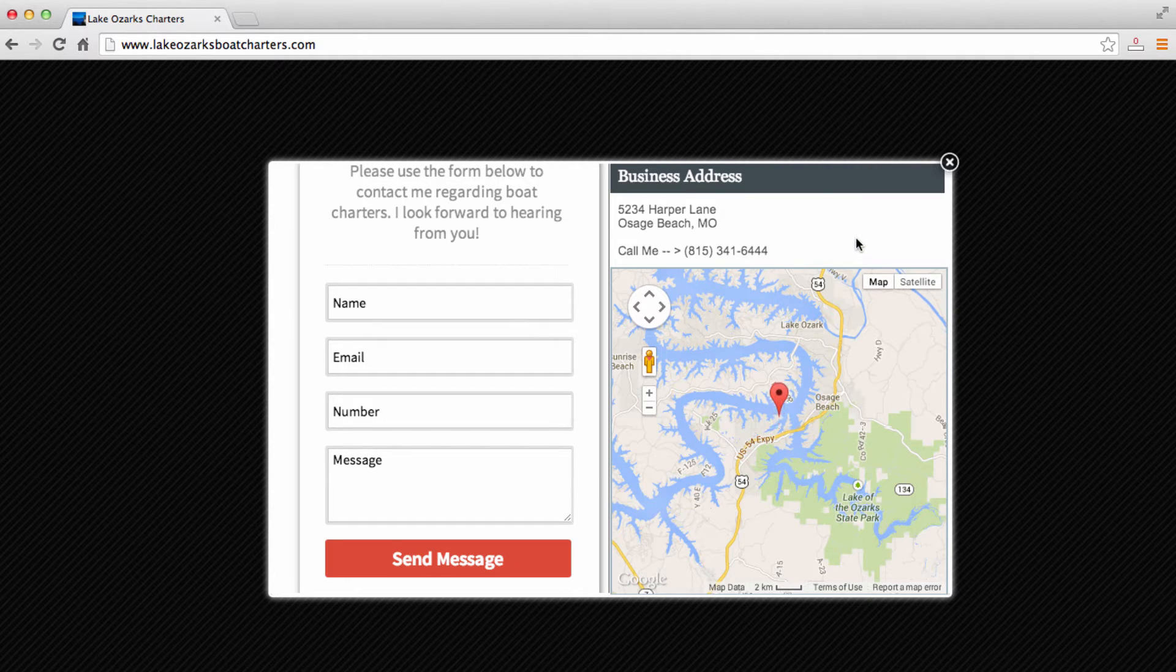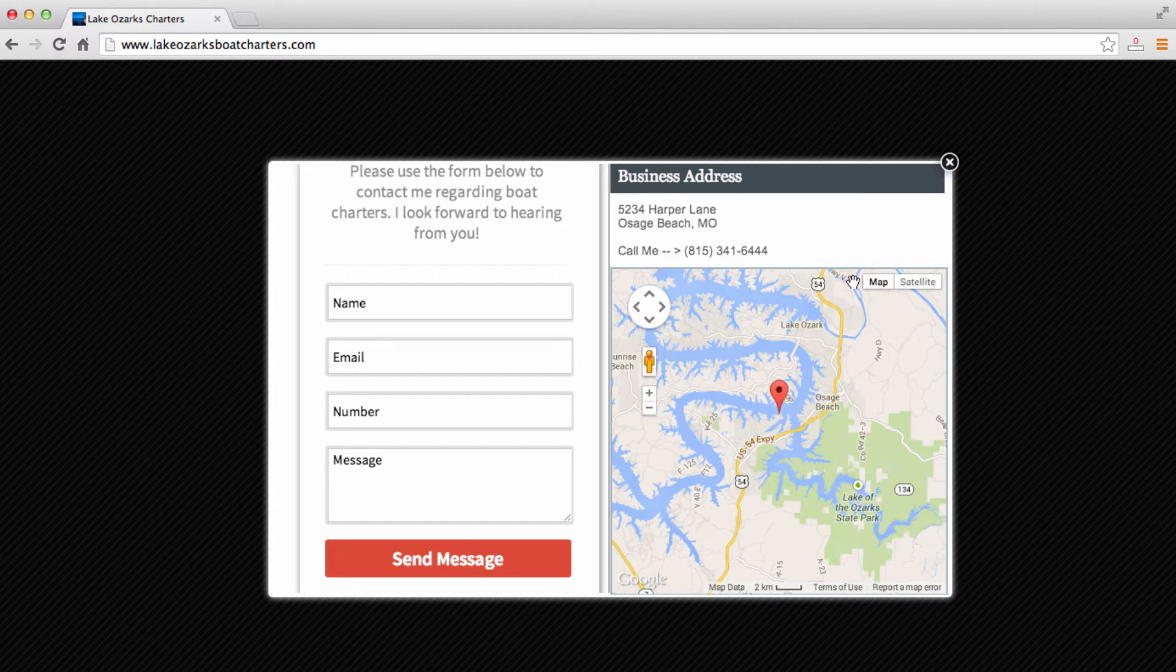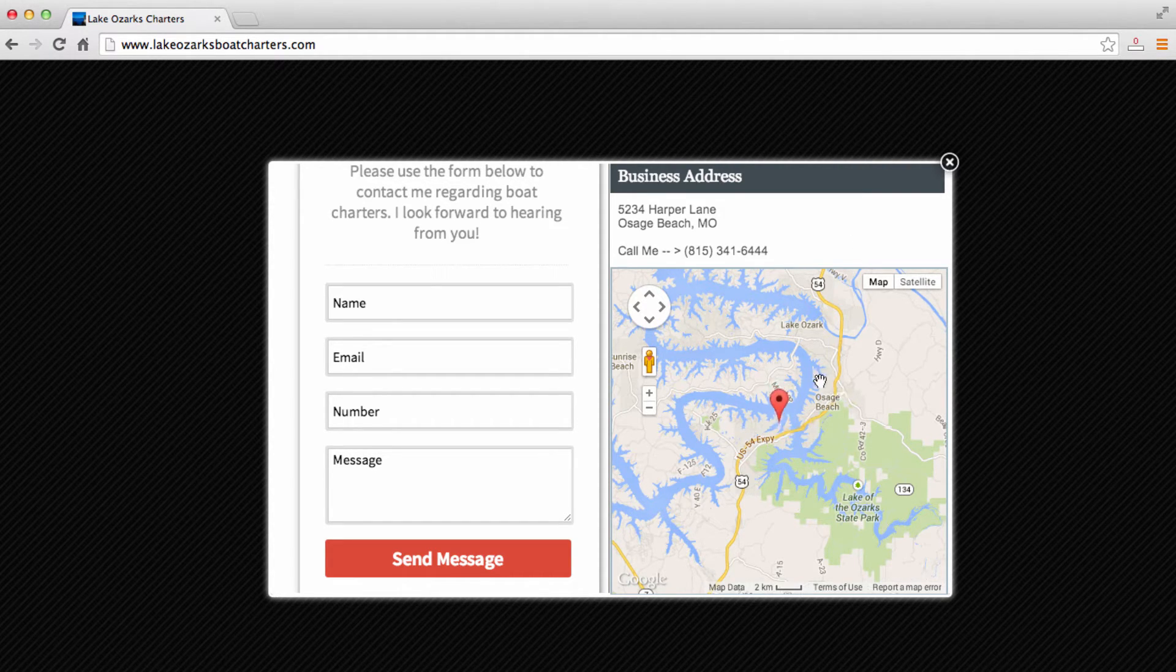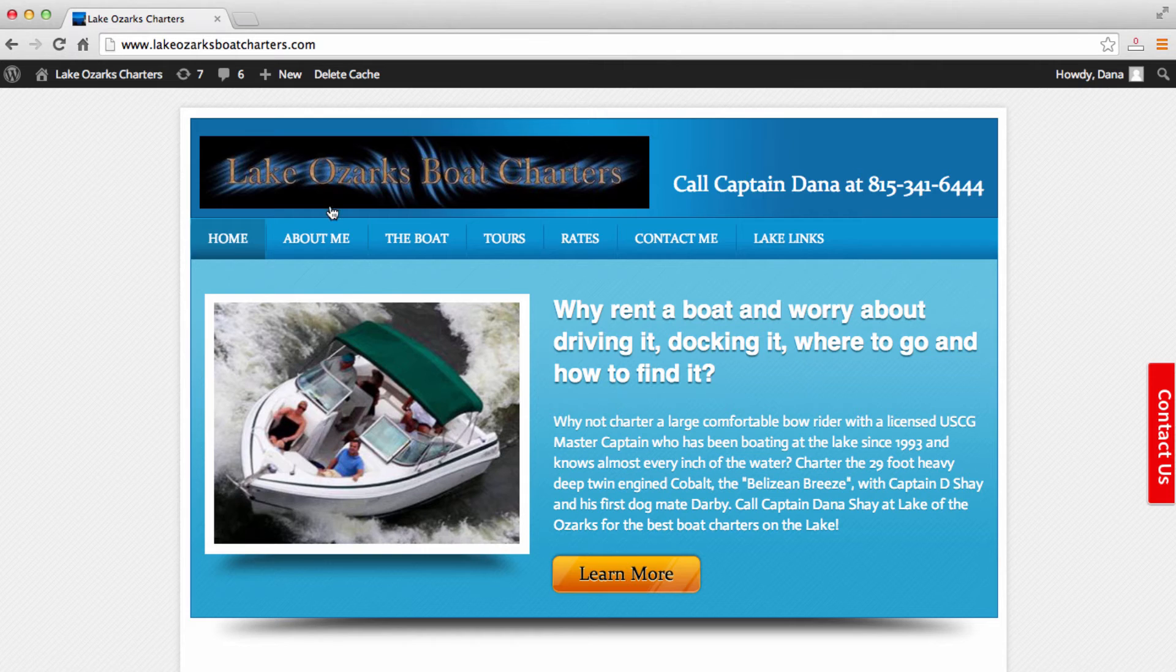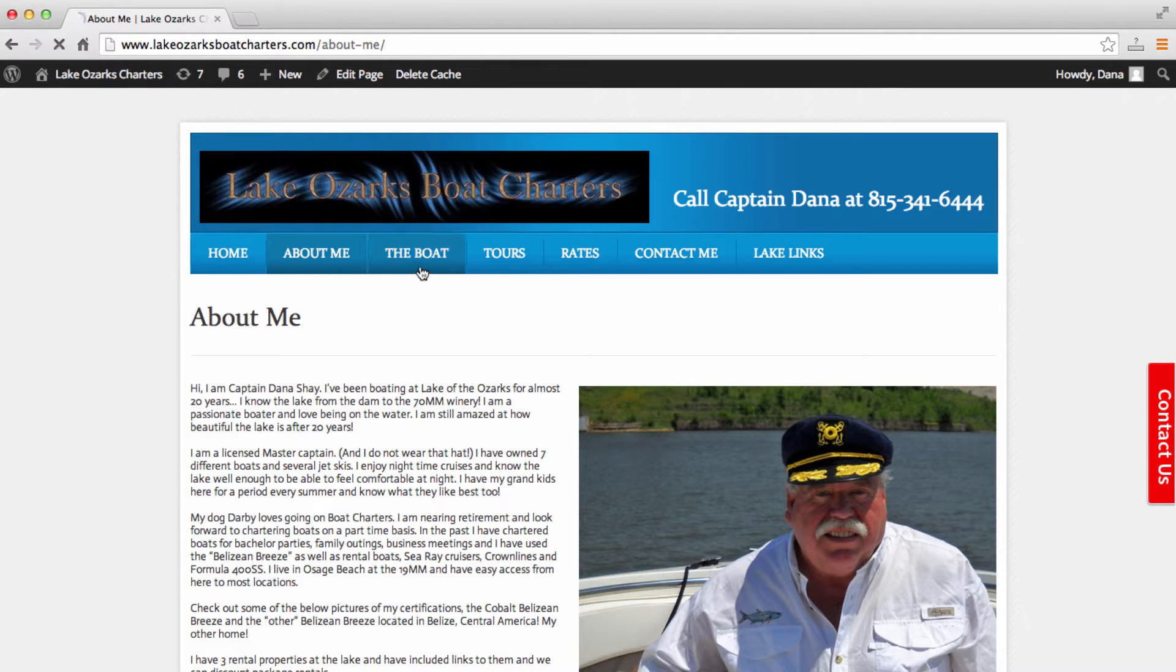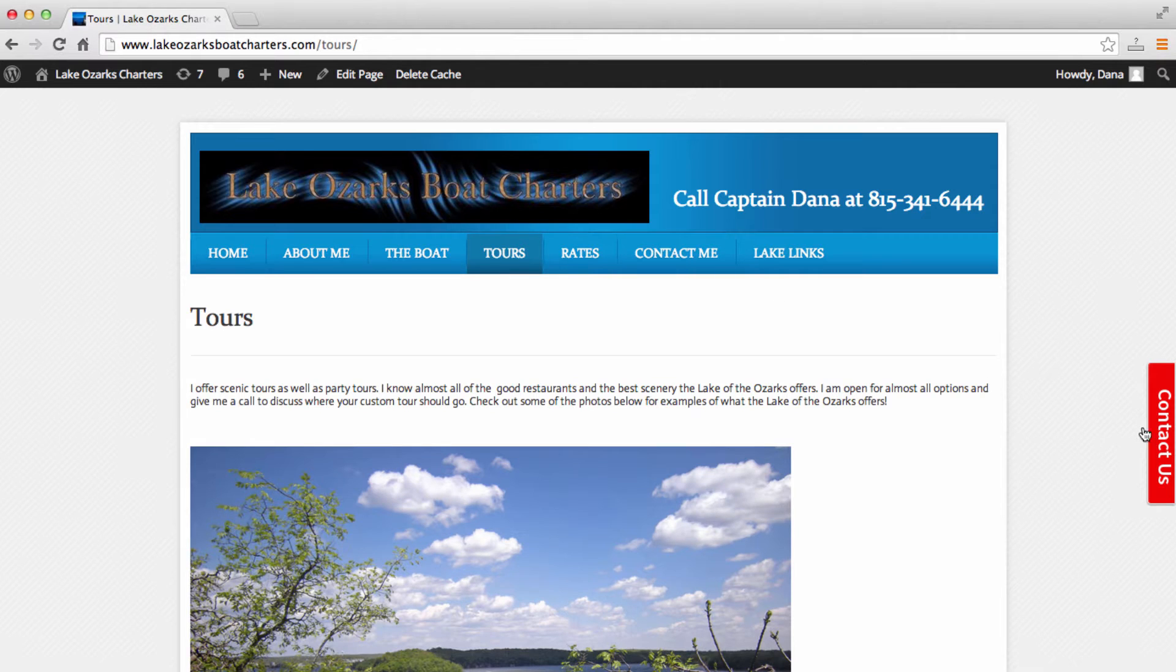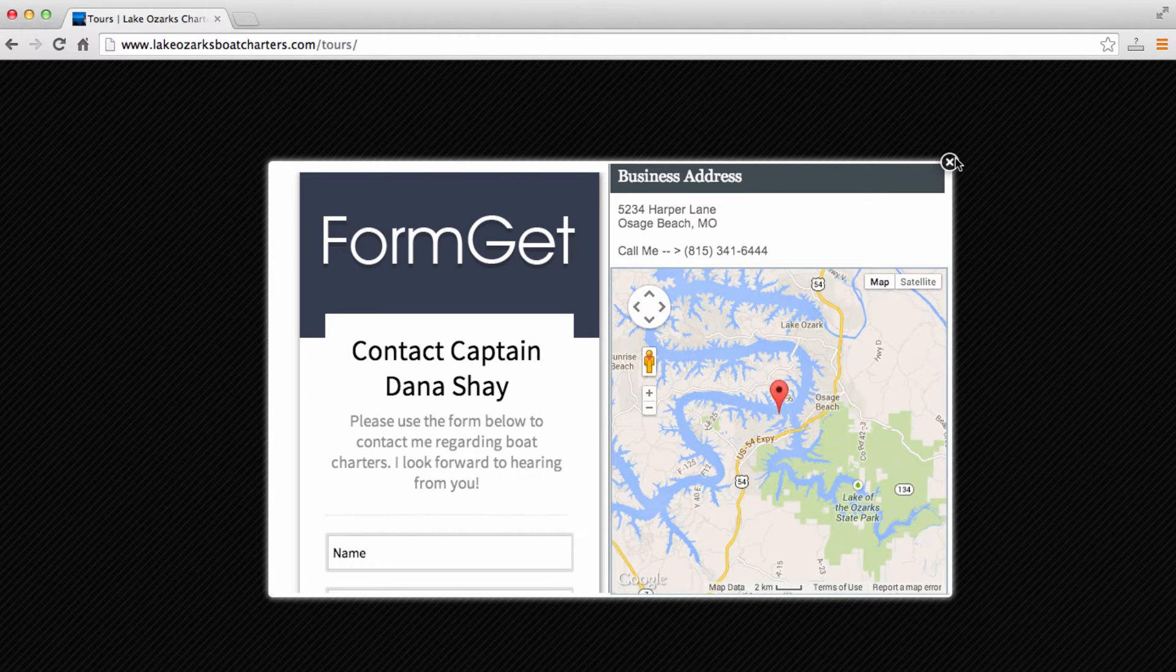And this plugin that I'm going to show you how to install also has this functionality that allows you to install a Google map right here. So I think that is pretty cool. And like I said, this contact form follows you around as you navigate to different pages on your website.